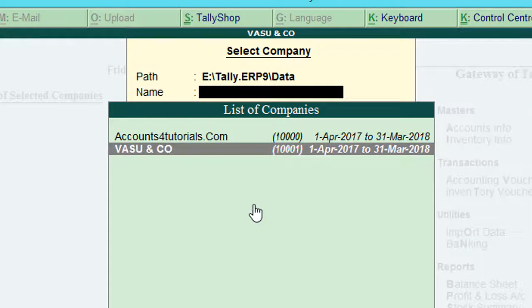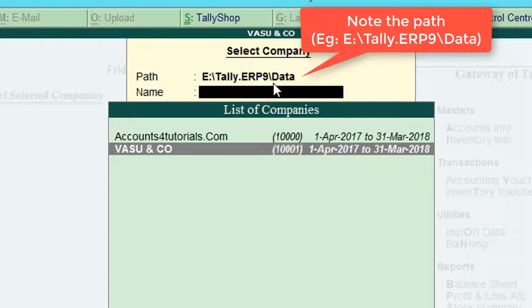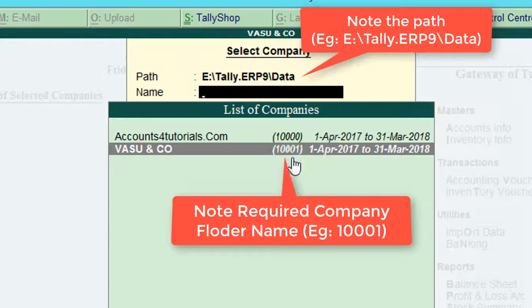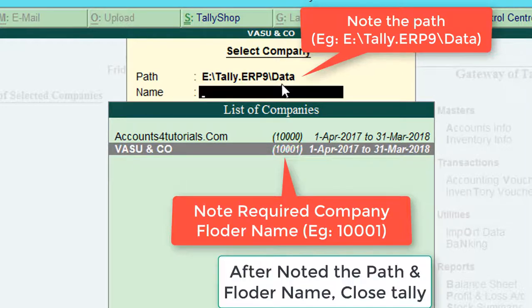Step 1: Note down the Tally data saved folder name. And in the list of companies, note down required company folder name, for example 1001. After noting the data saved location and folder name, close Tally.